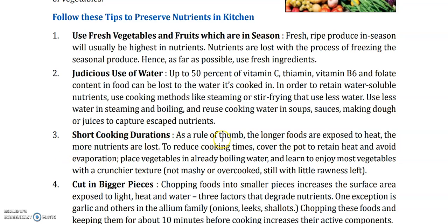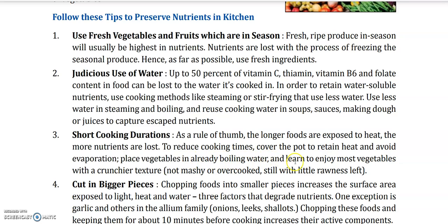Tip 3: Short cooking durations. As a rule of thumb, the longer foods are exposed to heat, the more nutrients are lost. To reduce cooking times, cover the pot to retain heat and avoid evaporation. Place vegetables in already boiling water, and learn to enjoy most vegetables with a crunchier texture — not mushy or overcooked, still with a little rawness left.